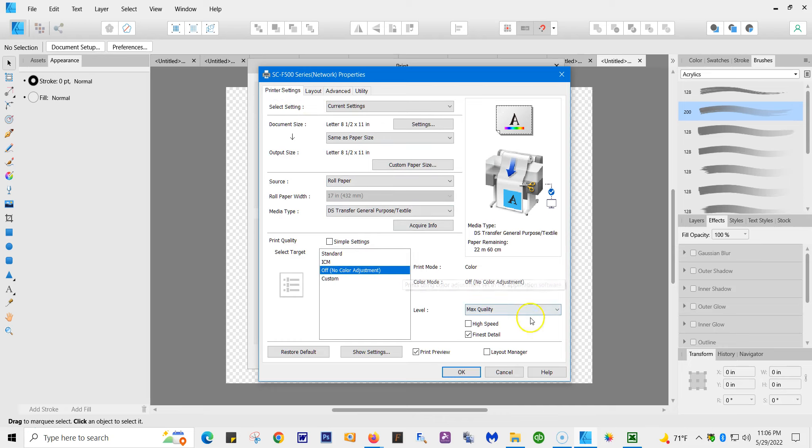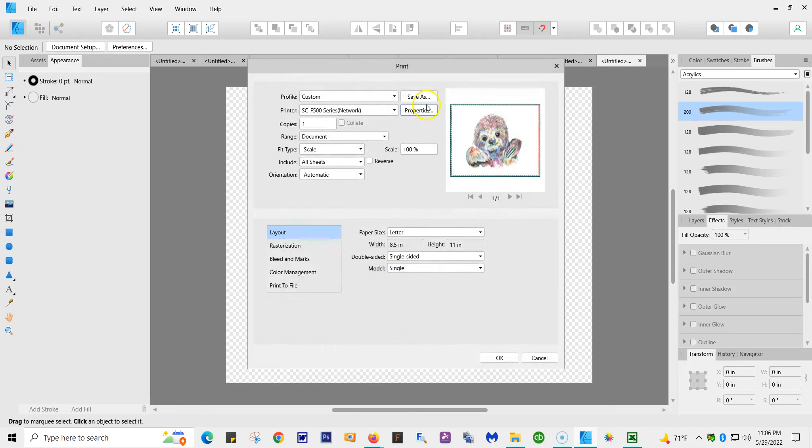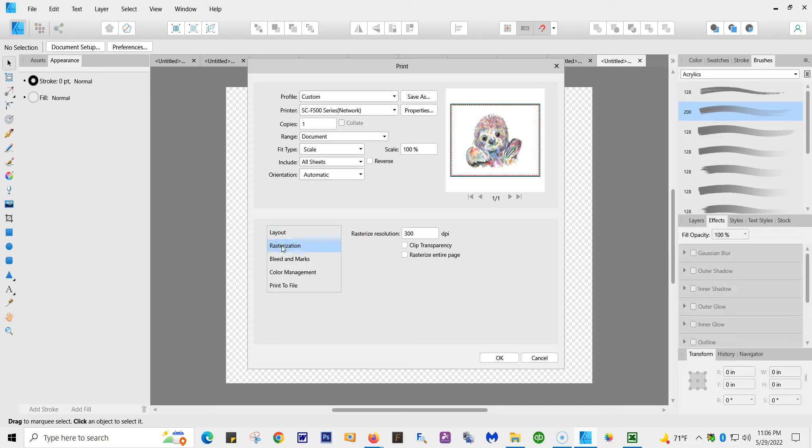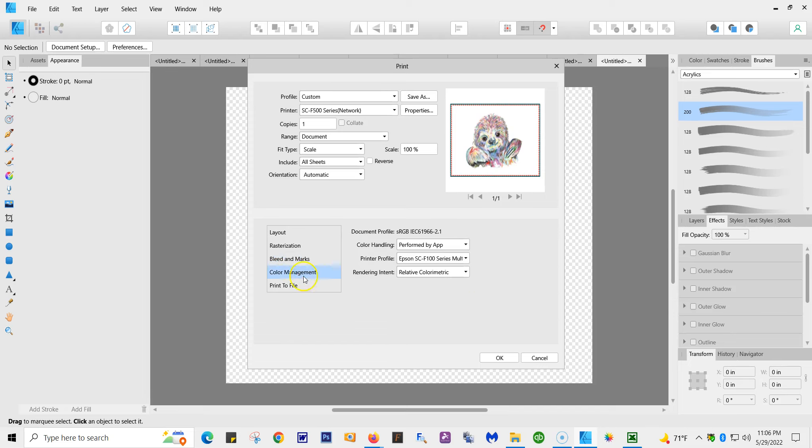Again, here's your printer settings. This is for your printer. Make sure high speed is off. We're going to hit OK. Now that was the properties. Now you're going to go down to Layout. We have this rasterization always at 300 DPI. Bleed in marks I do nothing. And the most important thing here is color management. It's always going to be performed by the app. That's why when we went into printer settings we took off, we had it set to no color management. We want Affinity to do the color management.